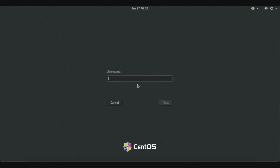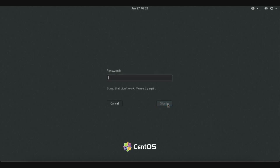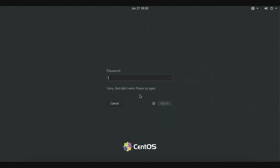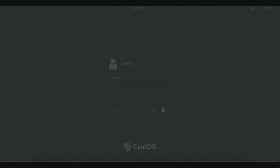If you remember in the installation video, we referred to this. Enter your password, enter your username. Username is CentOS. Next, password 1234 and sign in.